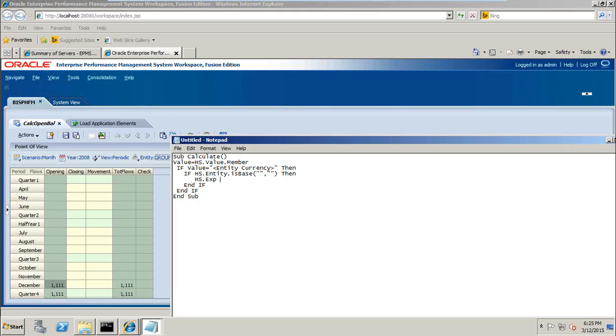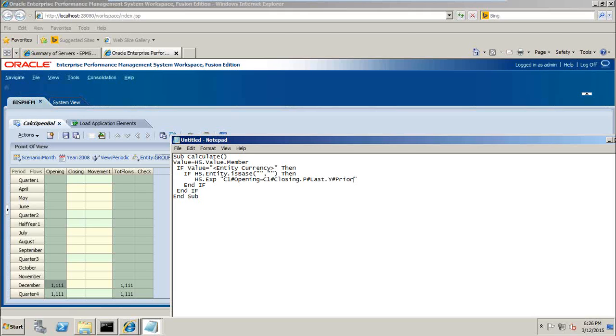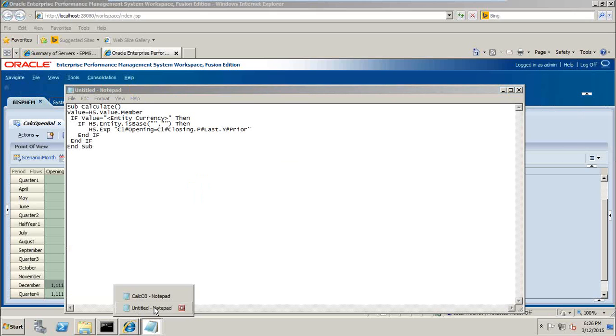And I write an expression over here. HS.expression in double quotes, custom one dimension opening, custom one hash opening equals to custom one closing. You see it's the name of opening dimension member of flow, custom one dimension member, flow member called opening and closing. The name of custom one dimension is flow, closing. For I use dot operator to differentiate, to distinguish one dimension from another dimension, for last period, previous year. So I write prior for previous year and last for last period.